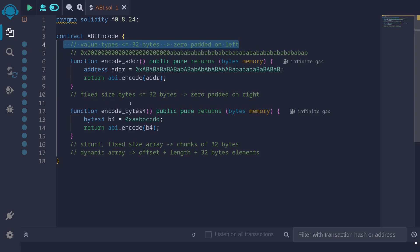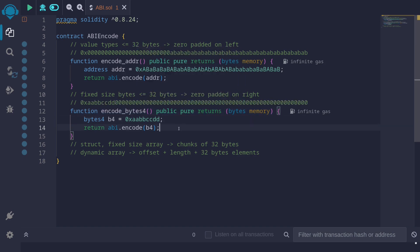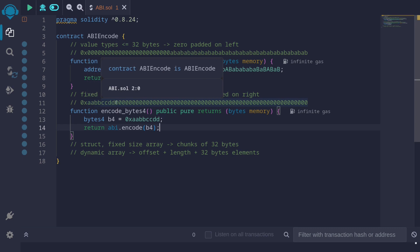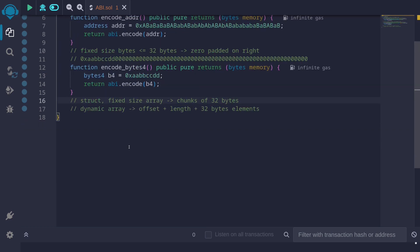An exception to this rule is when ABI encoding fixed size bytes. For example, if we are ABI encoding bytes4, this value will be zero-padded on the right. So for this example, let's say we have bytes4 of 0xaabbccdd. When we ABI encode this and return it as bytes, what you'll get is a sequence of 32 bytes starting with aabbccdd — the value used in this example — followed by 28 bytes representing all zeros.